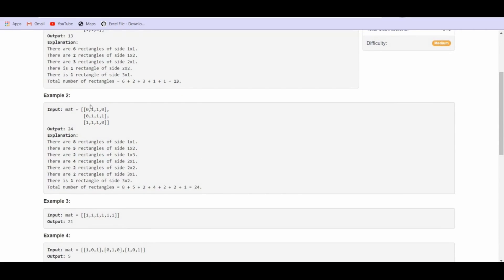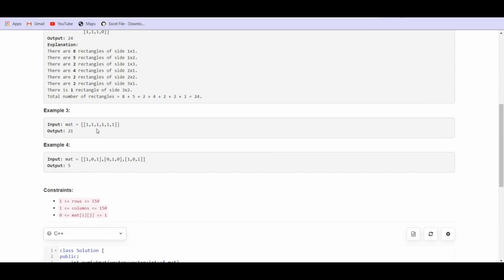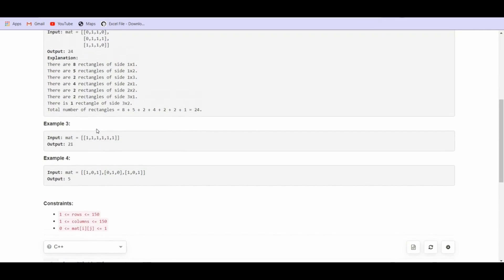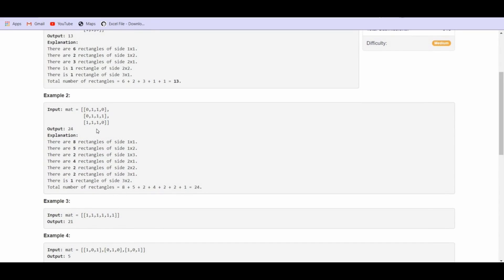Now going to the second example — the constraints given are 150x150, meaning we will have to find at least an O(N^3) solution. We cannot go beyond that. The second example matrix is: 0, 1, 1, 0.